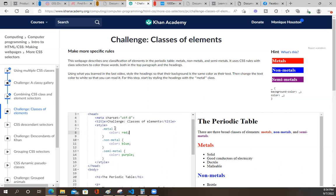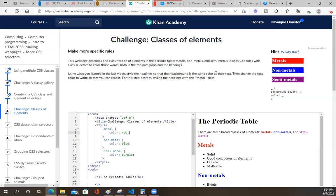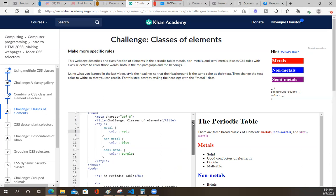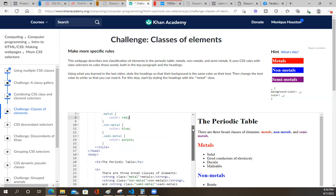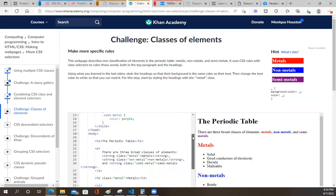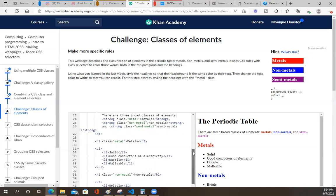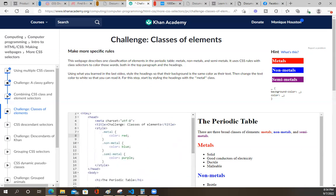So metal - oh, this one's tricky. I get what they're trying to do here. Metal, we want this to be red. So the color is red. Let's see - metals. I kind of don't get it. Using what you learned in the last video, style the headings so that their background is the same color as their text. Then change the text color to white. I'm getting confused because I'm looking over here.